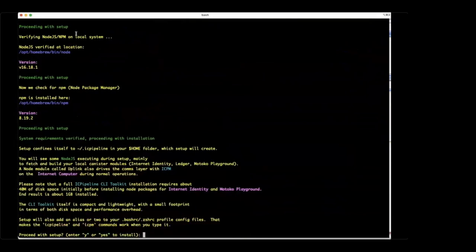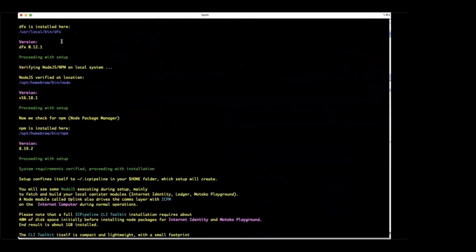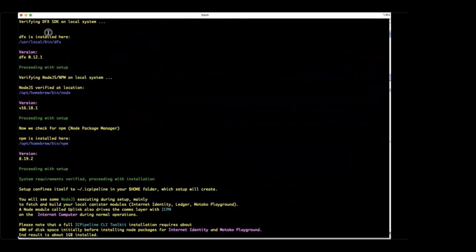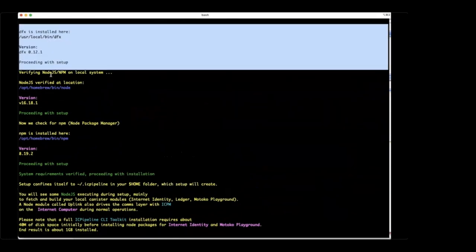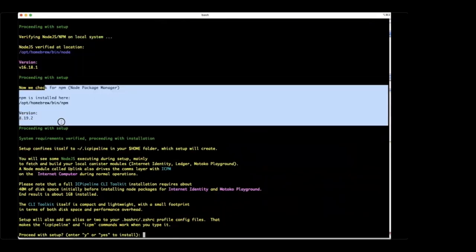What it does first is check to make sure you have the things we need installed — DFX, Node, and npm. If you don't, it will point you in the right direction, and some of these things it will automatically install as part of this script, making life for a beginner even easier.